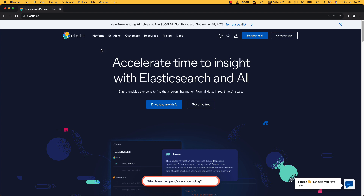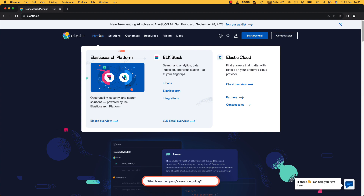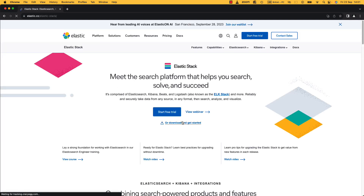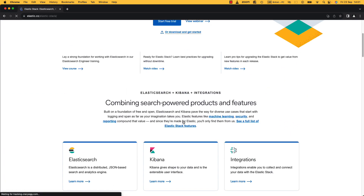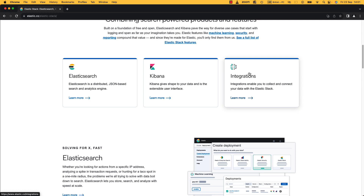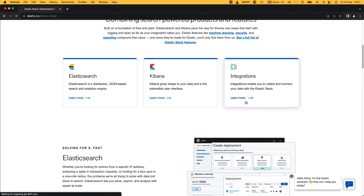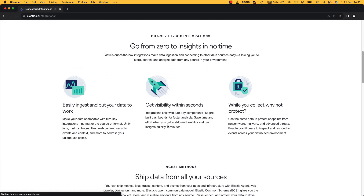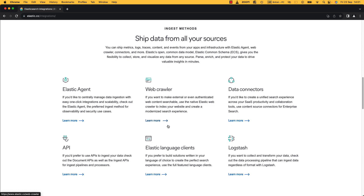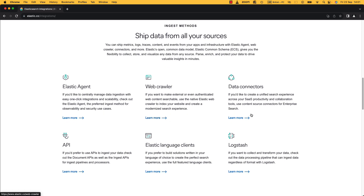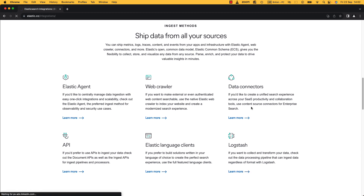As with all of the other Elastic products, you can go straight to their website, go to Platform, go to ELK Stack overview, keep scrolling down, and look in Integrations. As we scroll down through Integrations we'll see a couple of things: the Elastic Agent, a web crawler, and Logstash right here. We can click on Learn More.